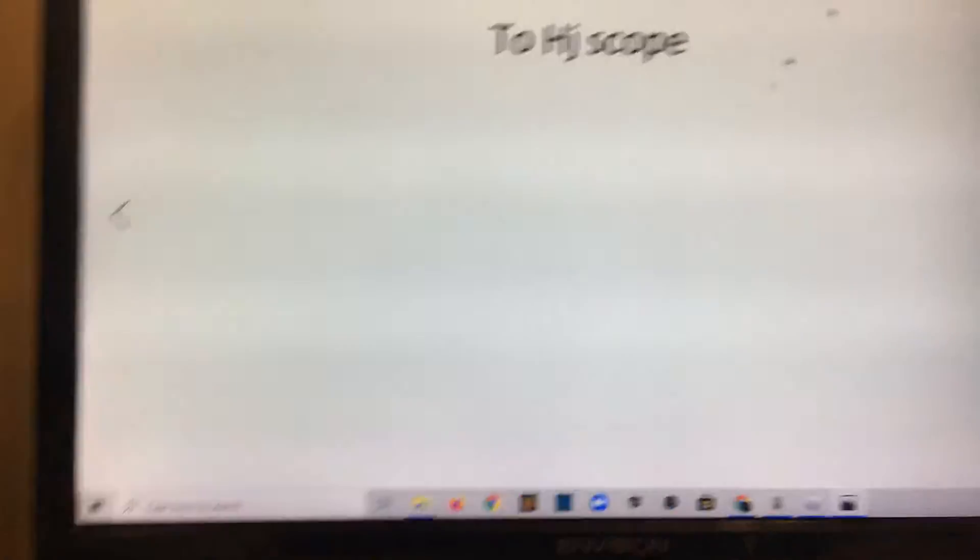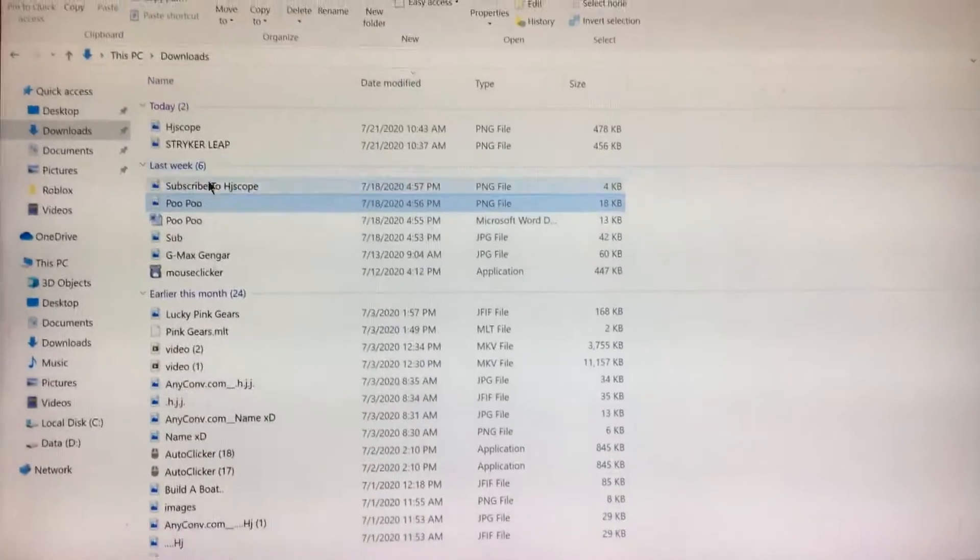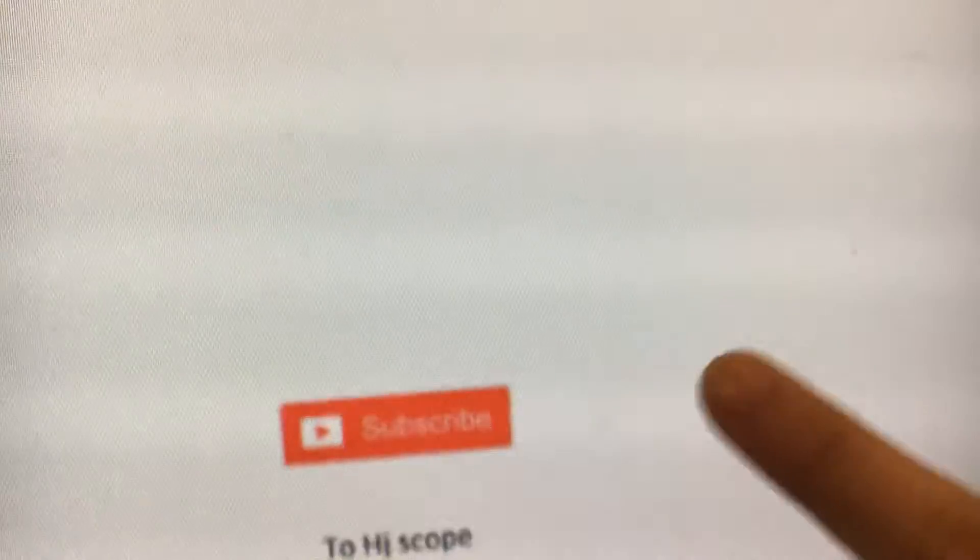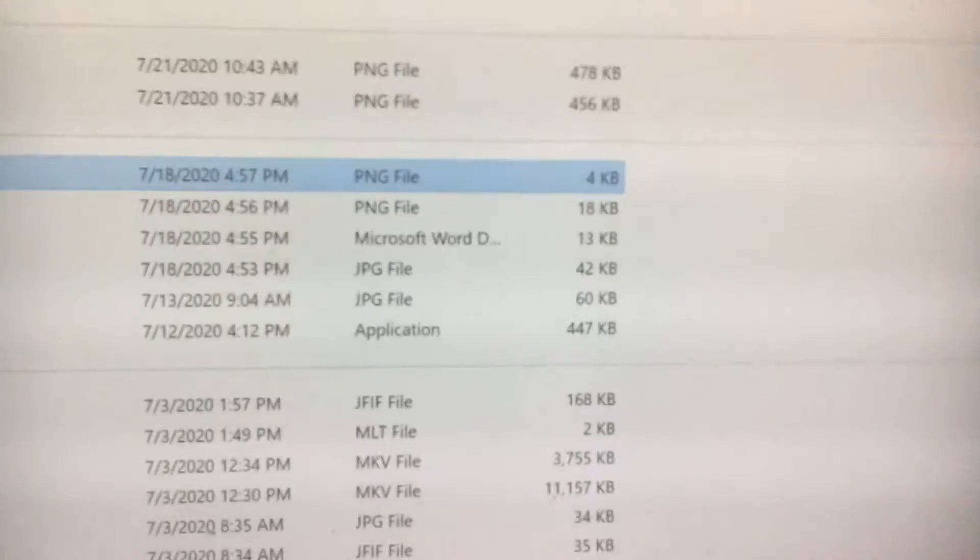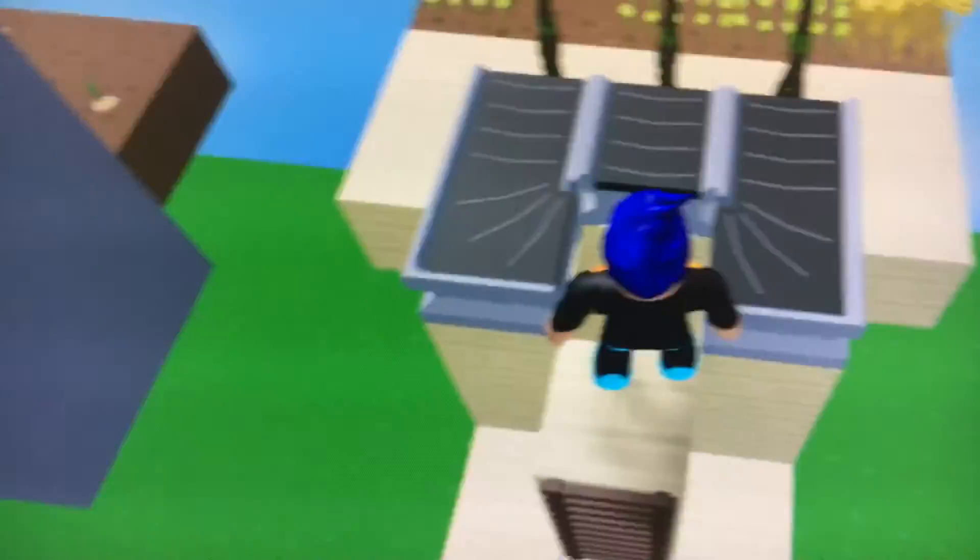Oh, to HJScope. Yeah, right. Subscribe. See that right there? Smash that. Okay, now we're just gonna turn off that.